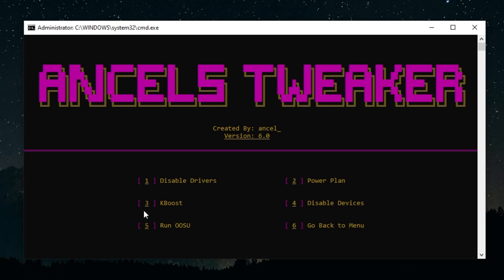K-Boost, this is GPU-related, it has to do with locking your GPU clocks to the highest speed that they could probably go. Disable drivers, this just disables some drivers. Power plan, this will import my power plan. I'll put a benchmark on the screen right now that'll show you the benefits of doing this. And run OOSU, it just basically runs O&O ShutUp which will disable some telemetry and fix up Windows a little bit for you.